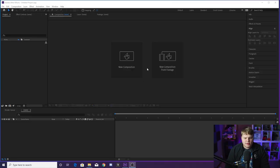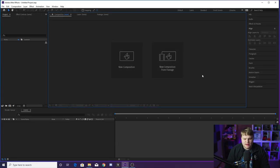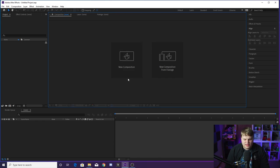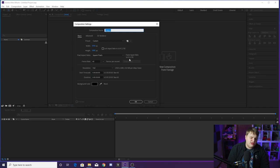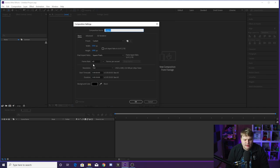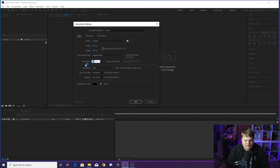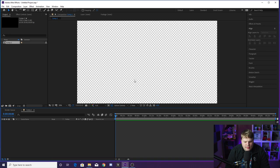All right guys, so here we are inside of a brand new After Effects project. We have done nothing — we've just opened up After Effects and hit New Project. To get started, we're immediately just going to hit New Composition and you can change these settings to match mine if you'd like. We're doing 1920 by 1080, which is a full HD video file. We're going to leave it saying Comp 1 for now and 60 frames per second. So we're just going to hit OK.